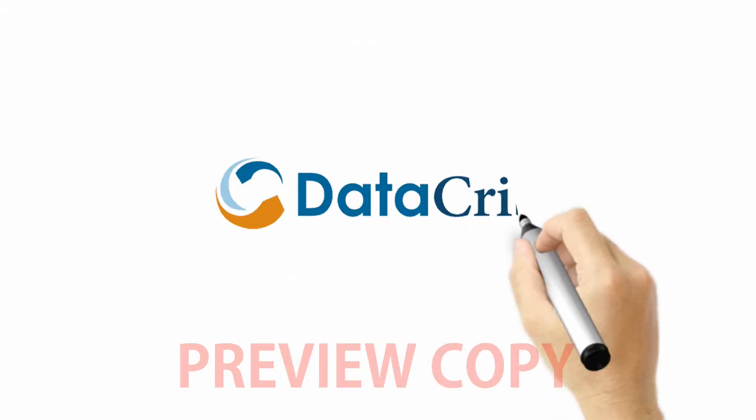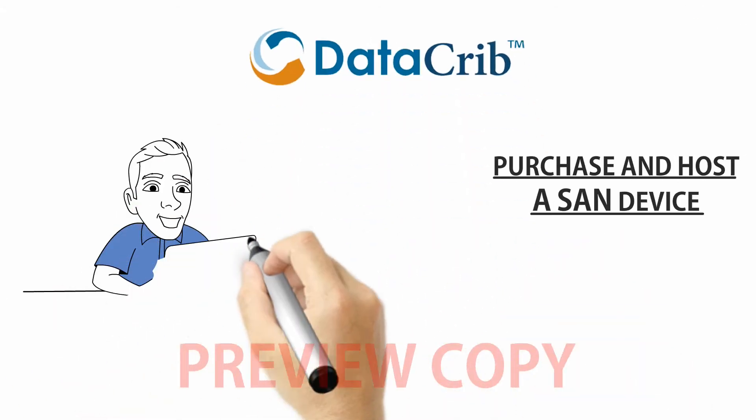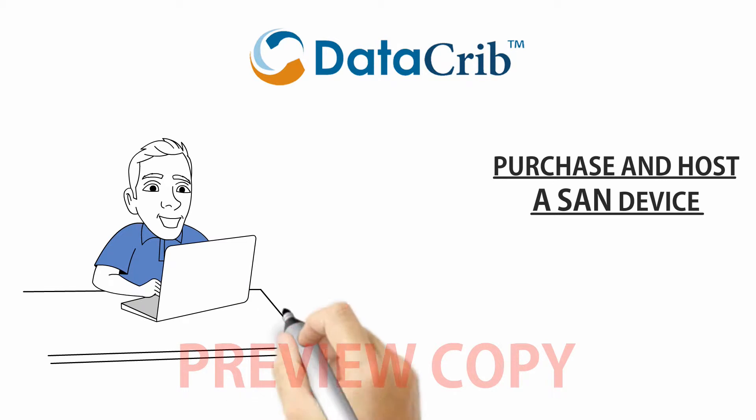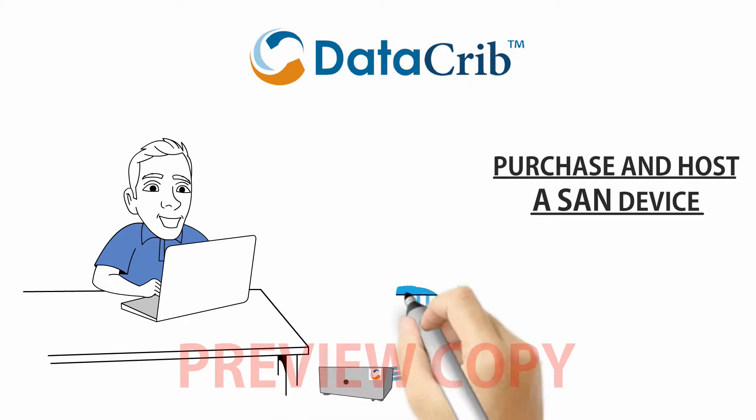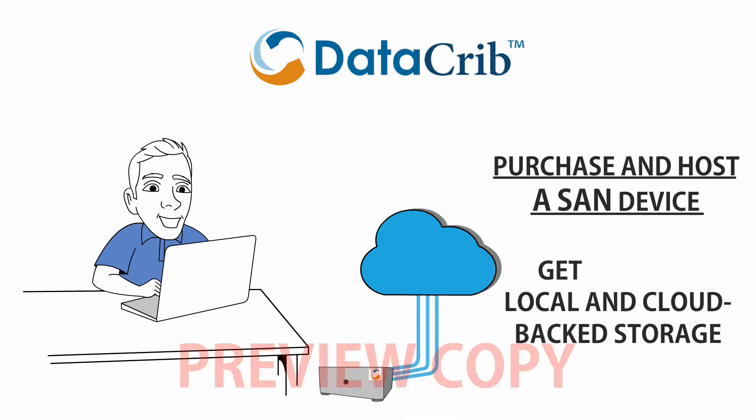Introducing DataCrib. Purchase and host one of our SAN devices and get 2 terabyte local and cloud-backed storage for life at no additional cost. Plus,